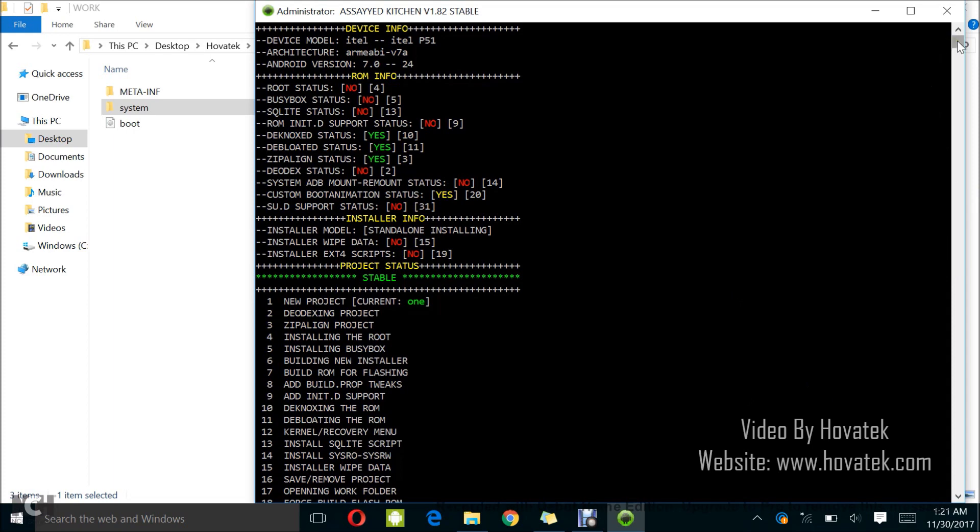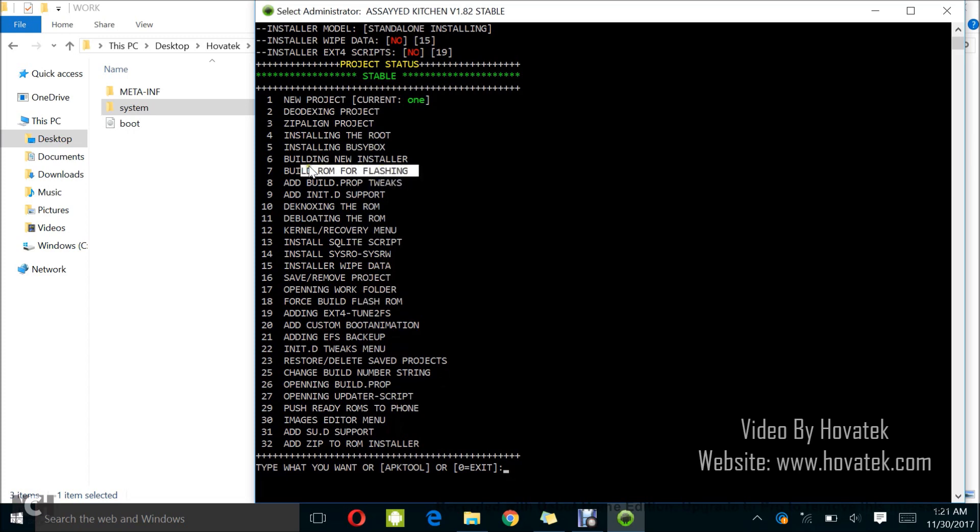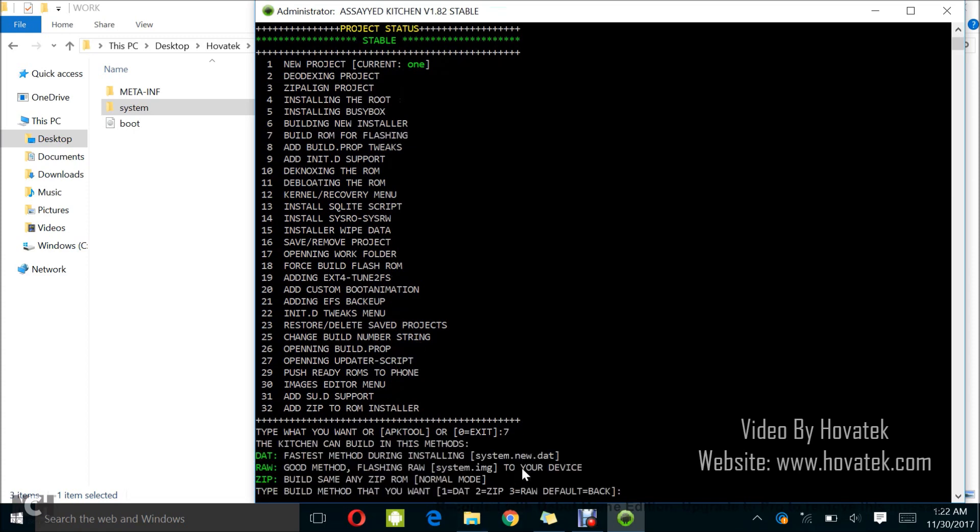Once we are done making any modification, it's time to repack. I'm just going to select build rom for flashing which is option 7. I just type 7 and I tap enter. It's asking you how you want to pack, whether in DAT, Raw or Zip, it's really up to you. I usually just go for raw because when you select raw, it creates boot.img and system.img.